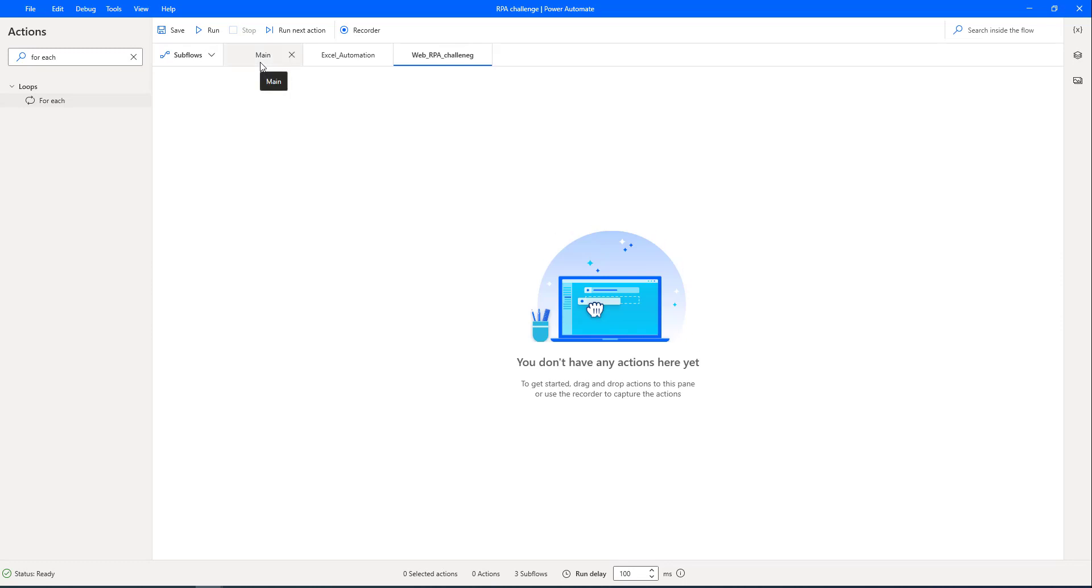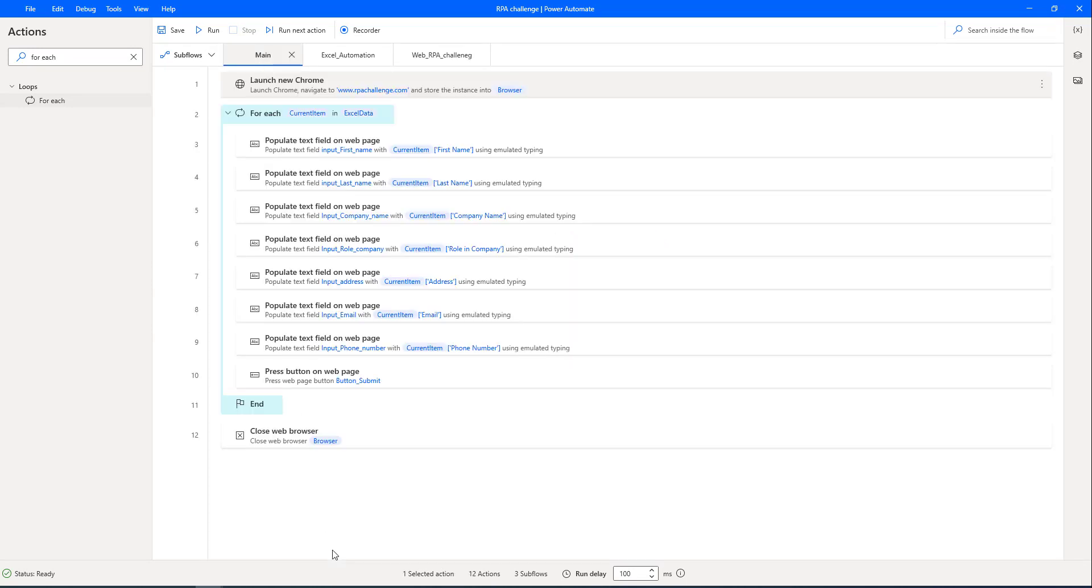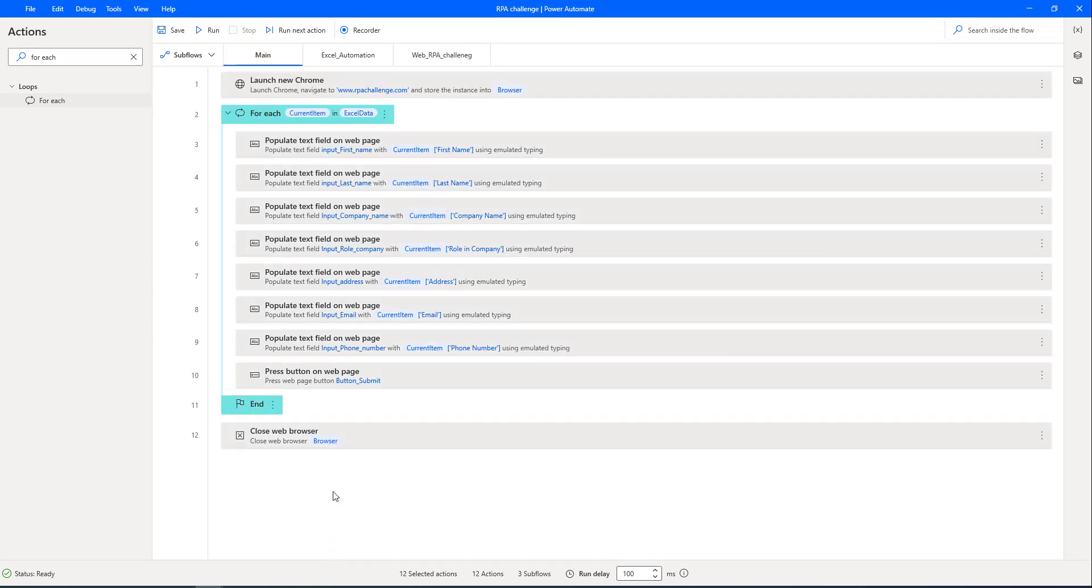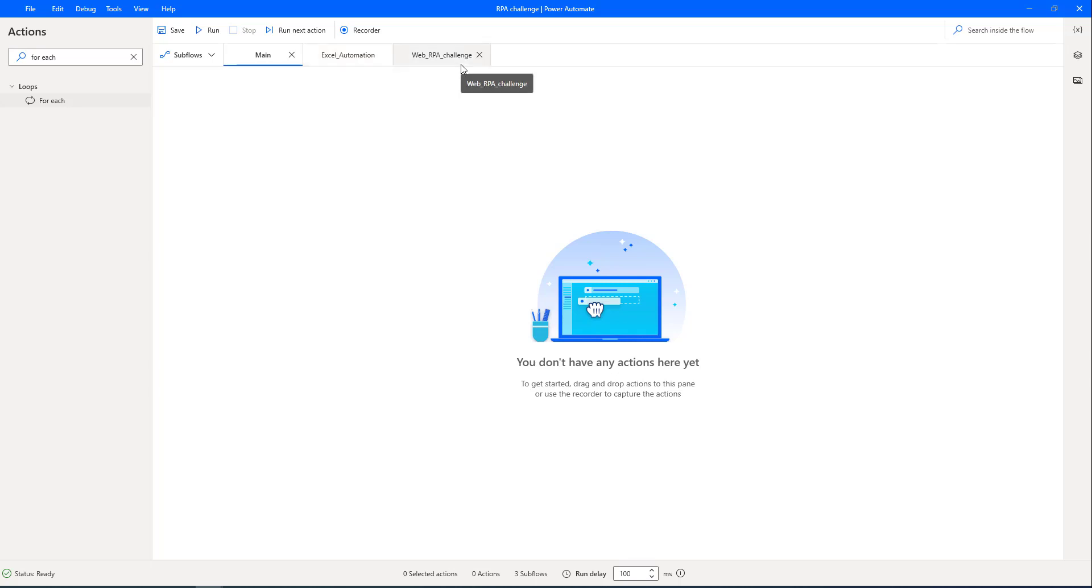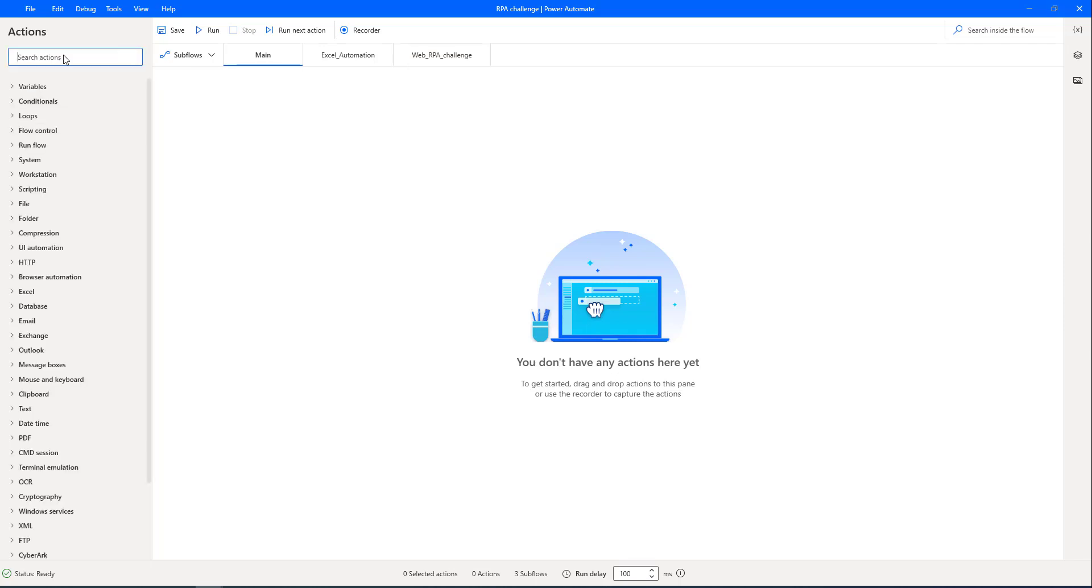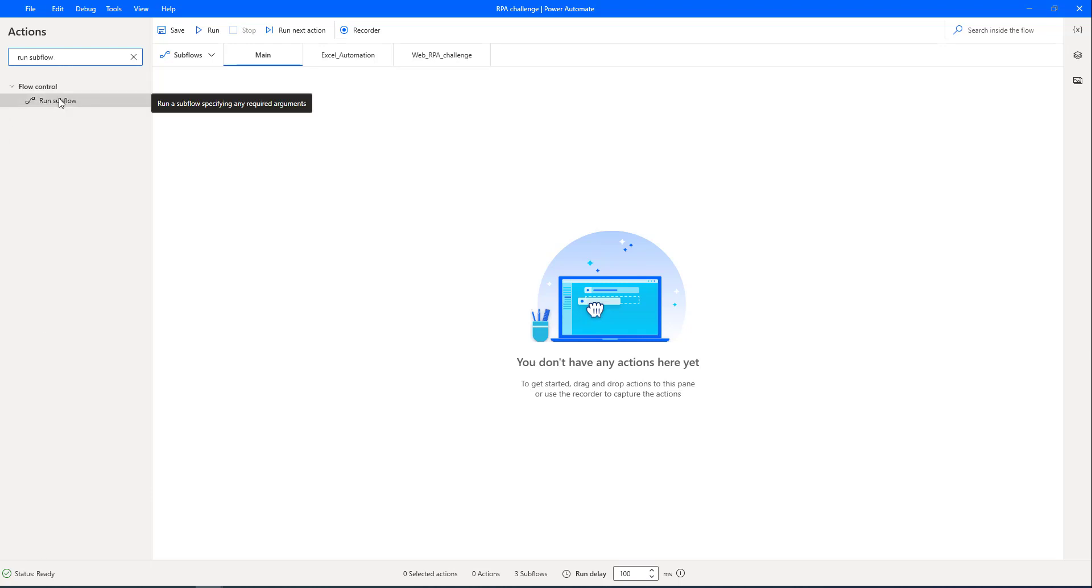Now, I'm going back to the main, and I'm going to copy all these things, and I'm going to move all the actions to web underscore RPA challenge. Now, I need to call these two sub flows, that is one is Excel automation, another one web underscore RPA underscore challenge sub flows. I need to call that from the main flow. How can we go ahead and do that by using run sub flow action? Let me drag and drop this action onto the main flow workspace.